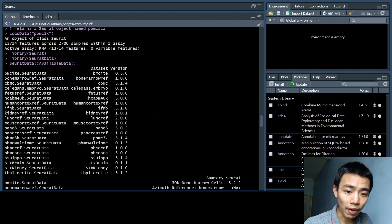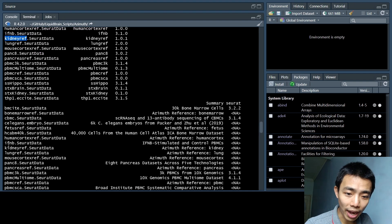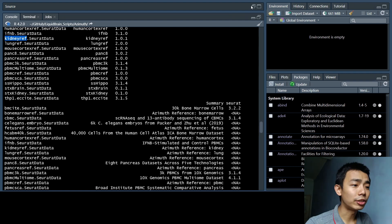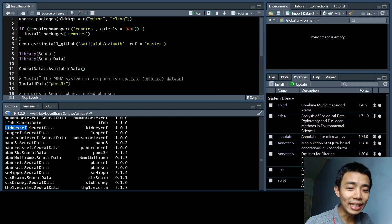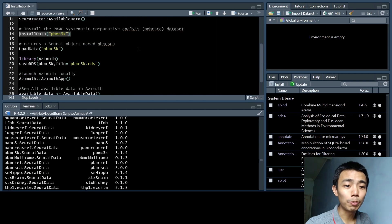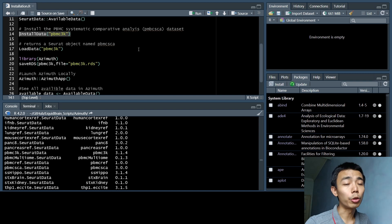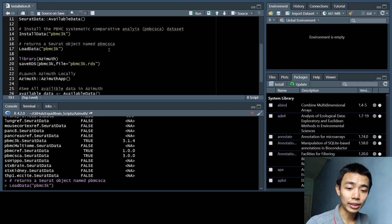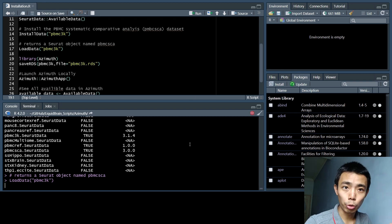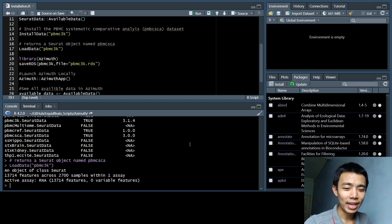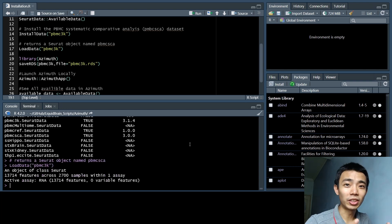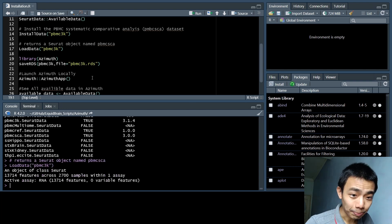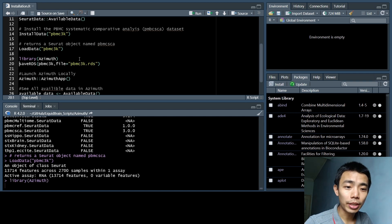After you've done that, you can go and load your Seurat and SeuratData library into R environment, and you can have a look at what data is available in the SeuratData library. When you actually install the package, because the dataset is actually quite big, it doesn't automatically download all the dataset onto your own computer. They just give you an index on where to download them. For example, if I want to do kidney references here, or I want to do IFNB, I actually have to install those data, which will actually pull the data from their server onto my computer.